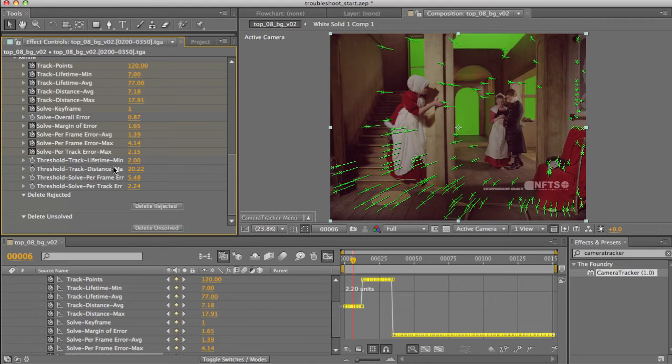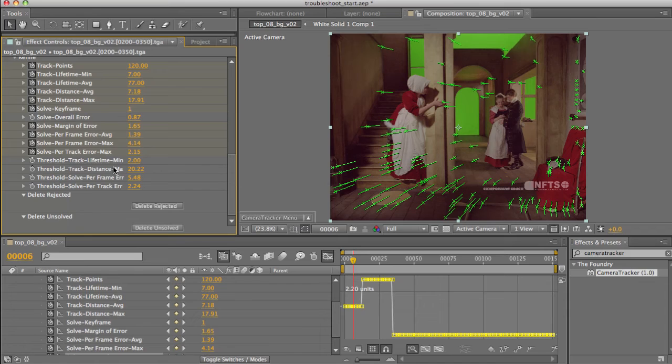Bear in mind that some of the thresholds work on params which vary across the course of the feature point's lifetime. So some points may colour red, despite the error reported on the overlay on this frame looking like it's under the threshold. It's of course over on a different frame.